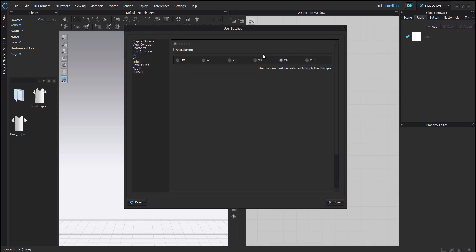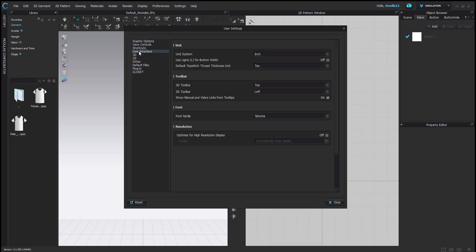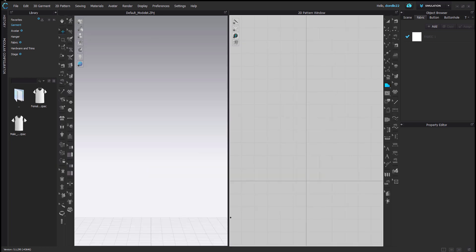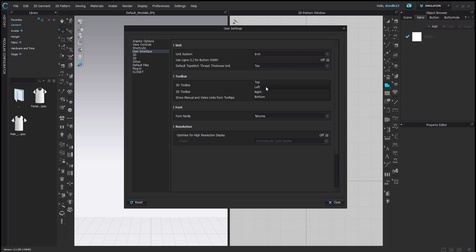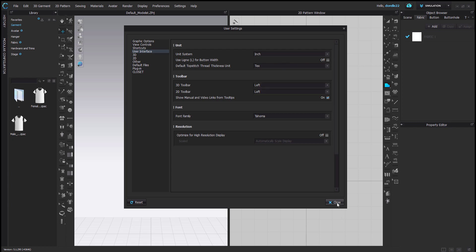In settings, user settings, user interface — toolbar top, bottom, left, right. You can open up the whole window depending on where you are. If you're reading right to left or left to right, this is America so we read left to right. You can have them totally out of your way between your 2D and 3D window. I like left and left, so I'll keep it like that. That's how you change your toolbars in your visual settings.